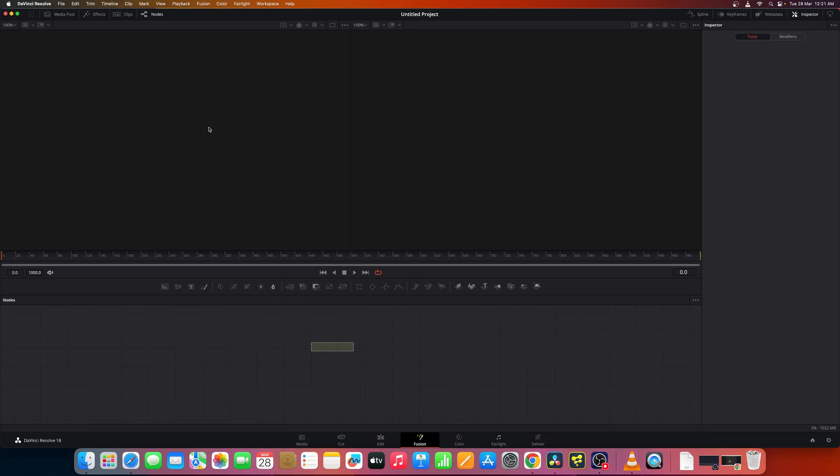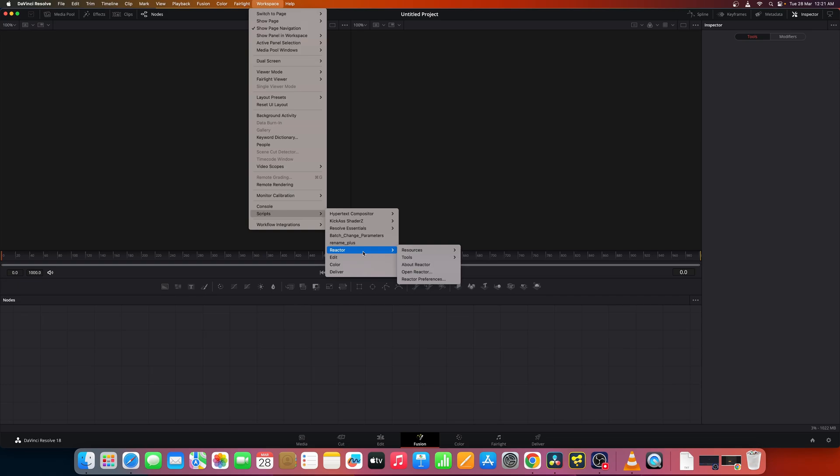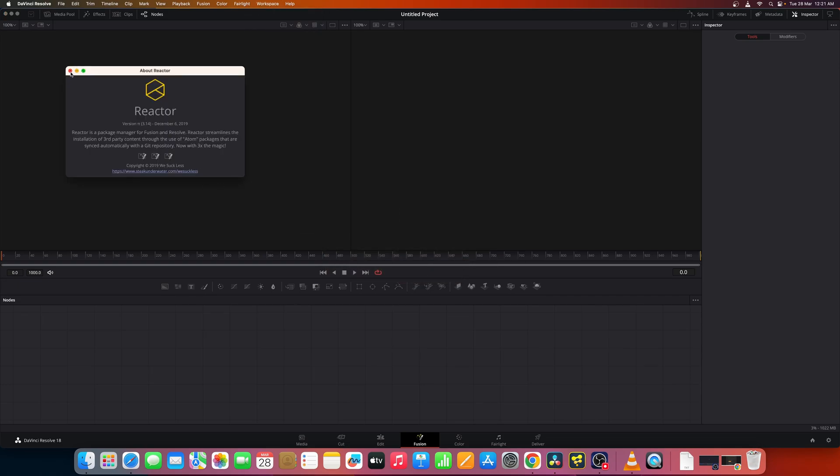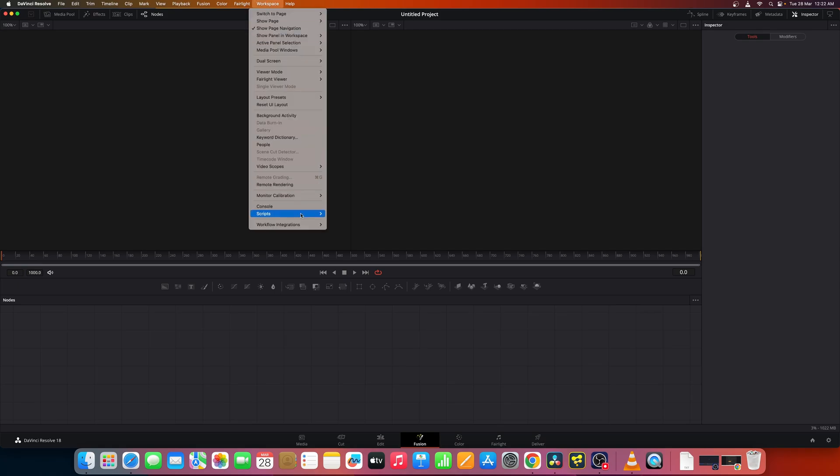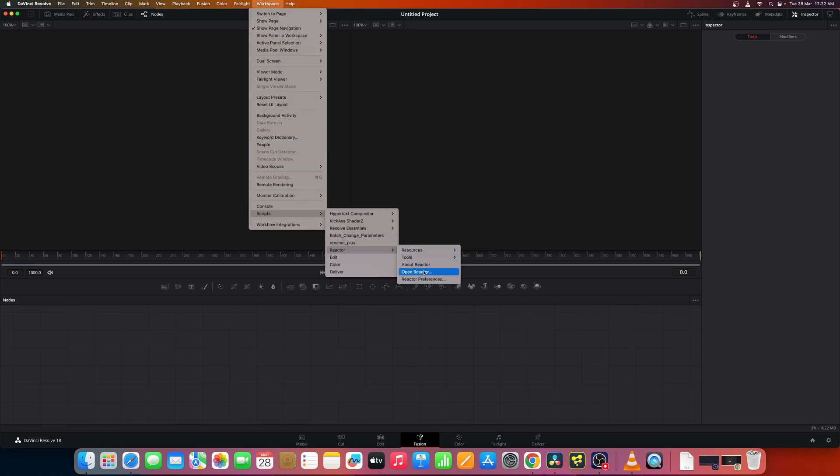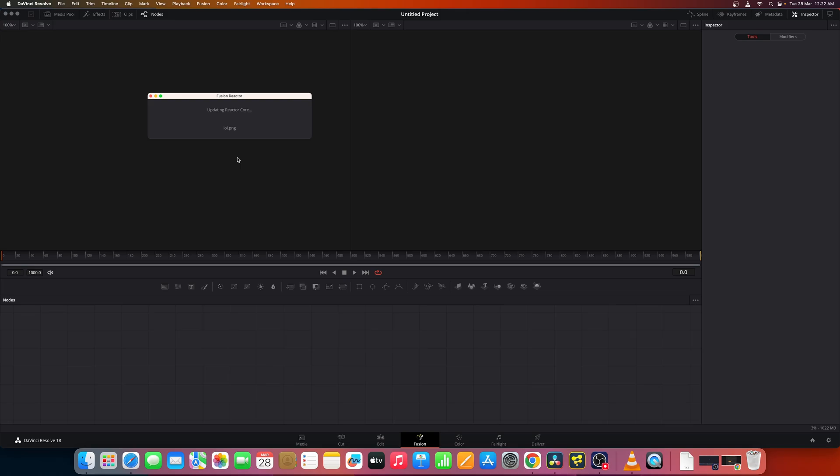You'll have to click on this DaVinci Resolve menu, workspace, scripts, Reactor. And you can open Reactor and this is going to take some time because it's going to update all the atoms, that's what they call the packages. Once it's downloaded then we can select and install whatever package we need to install. Let me fast forward this as it's going to take some time.